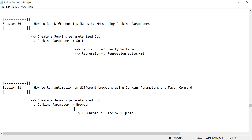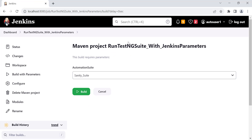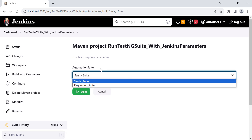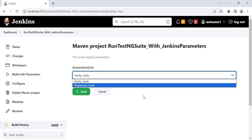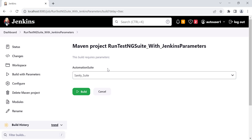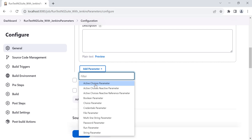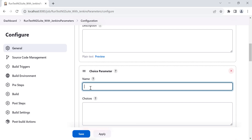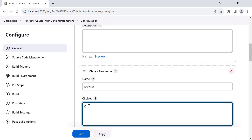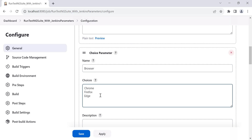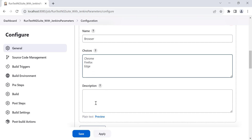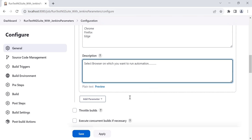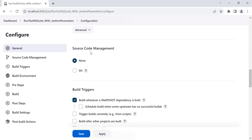First, let's look at the Jenkins setup, then the Maven project setup. This is the project from the last session where you select the sanity or regression suite to run. We are going to add one more parameter — browser. Go to Configure, click on 'Add Parameter', then 'Choice Parameter'. This parameter will have three choices: Chrome, Firefox, and Edge. You can add more choices like Safari as per your requirement.